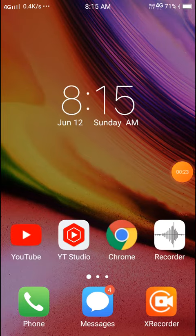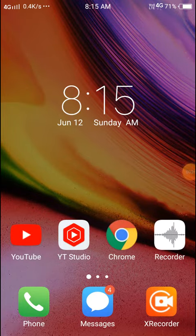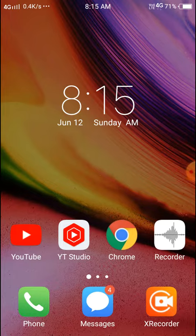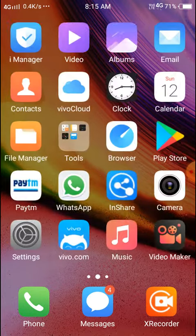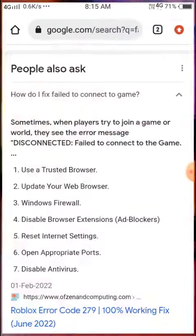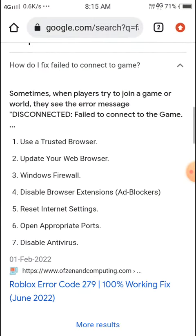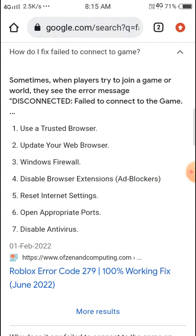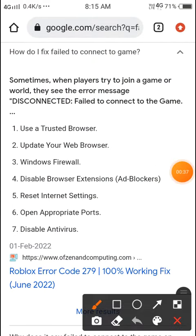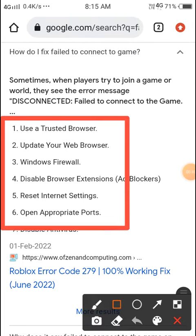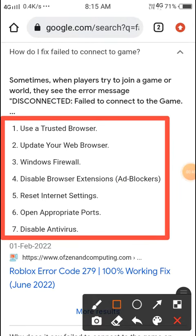So let's start our video. I will tell you the method — you just need to see and do it on your PC or computer and your problem will be a hundred percent fixed. You can see here all seven steps that I will give you — you just need to follow them. First of all, use a trusted browser. Don't use any simple browser or any harmful browser.